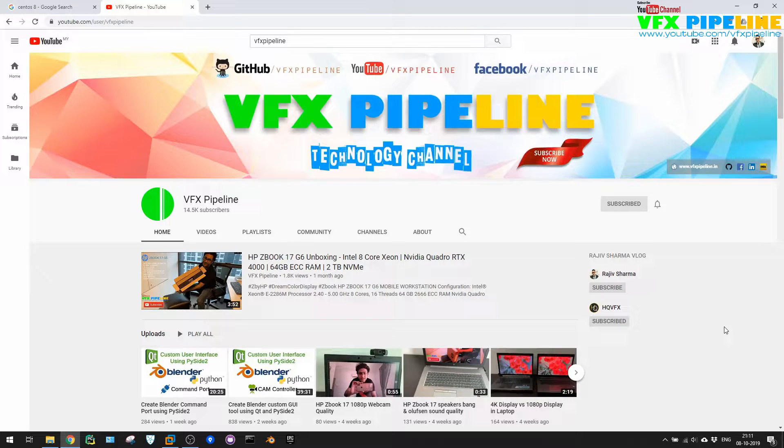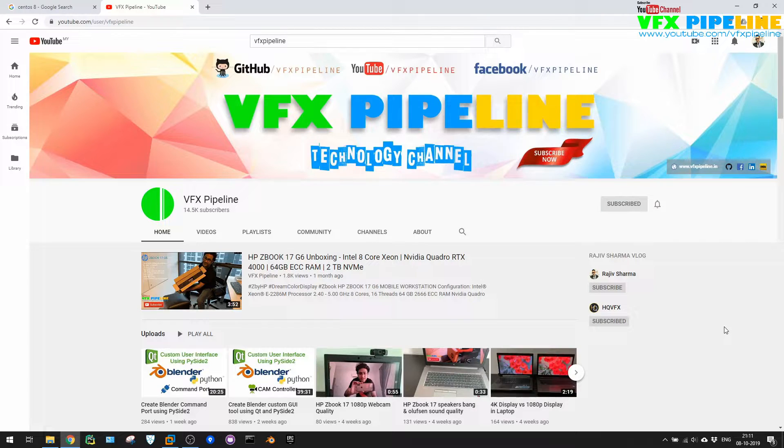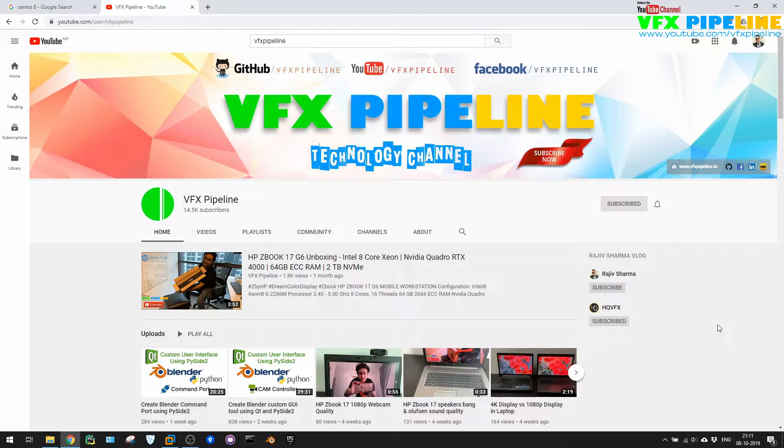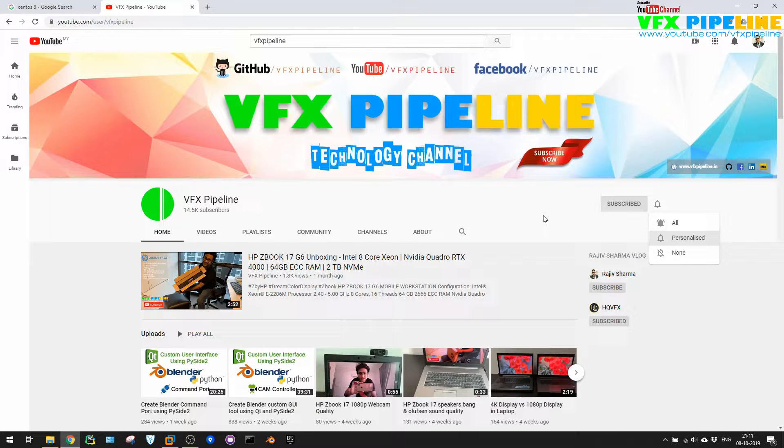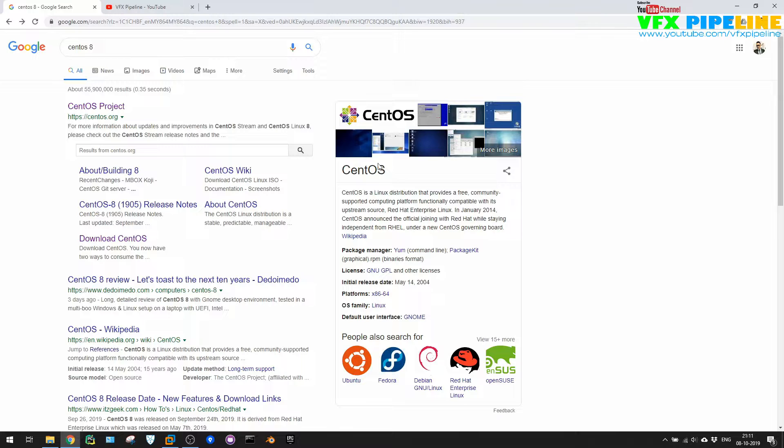Hello friends, welcome to VFX Pipeline channel. In this video we will see how we can install CentOS 8. For demonstration, I'm going to install inside a virtual machine, but the same thing you can use inside any physical server. Before we start, please subscribe to VFX Pipeline channel and hit this bell icon so you will see the notification of all upcoming videos.